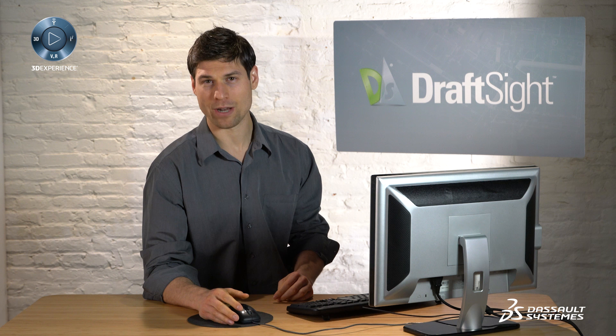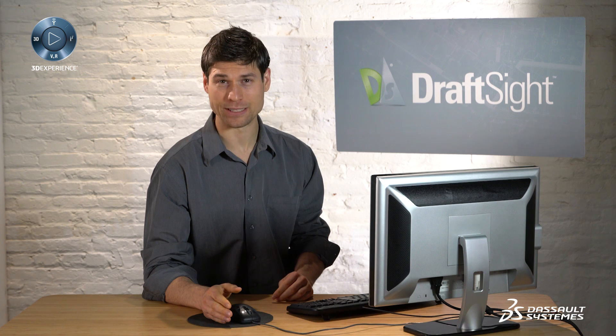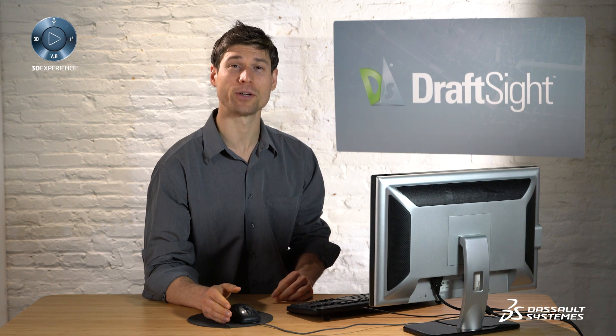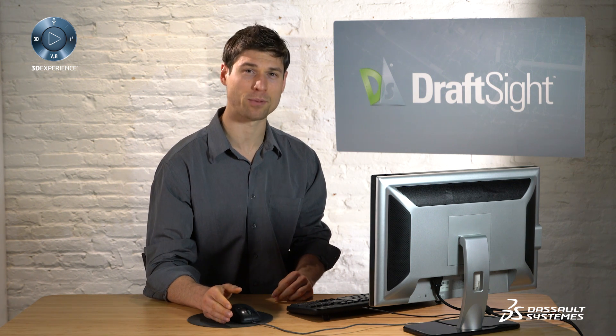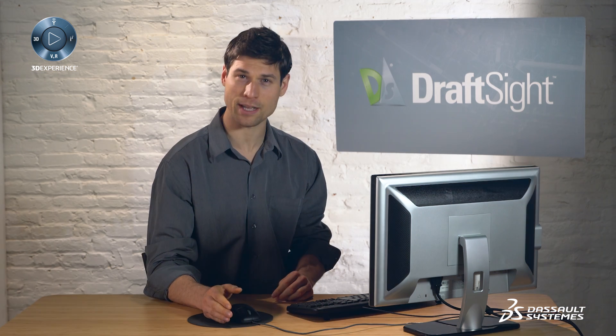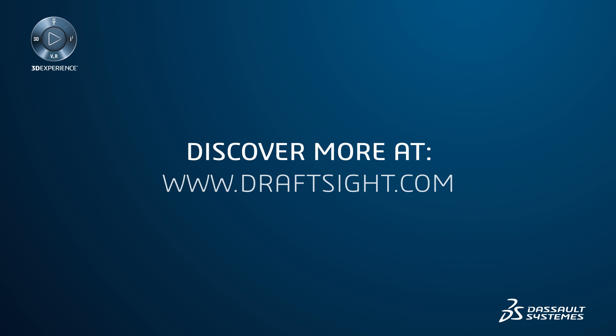To learn more about DraftSight and how you can increase your productivity even further with the powerful features in DraftSight Professional and Enterprise, visit DraftSight.com.